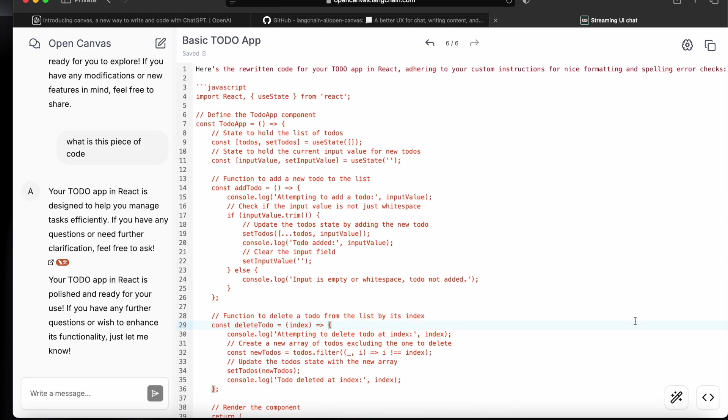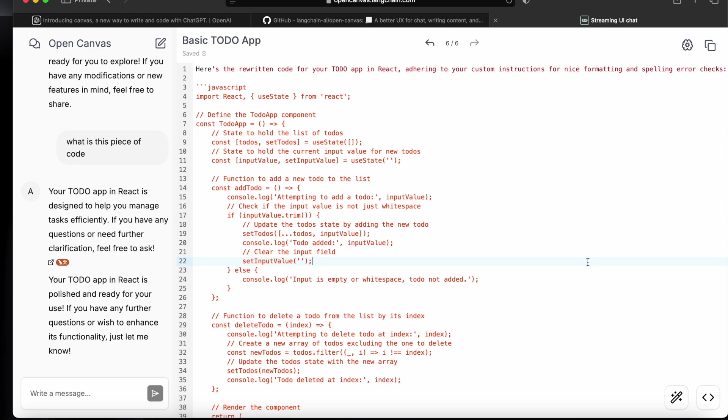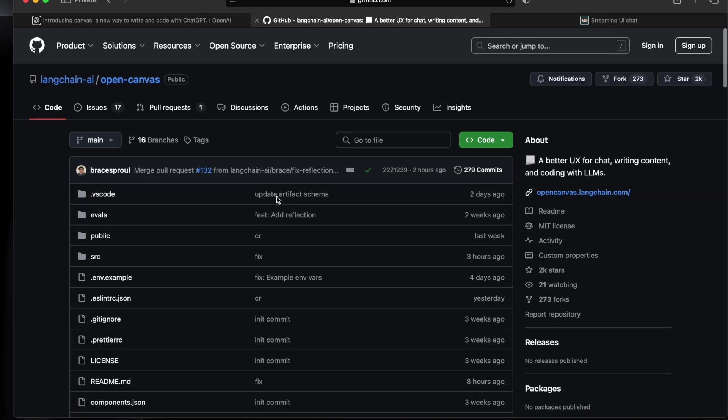So yeah, now we can see that it provides a lot of features which are very similar to ChatGPT Canvas and its web version is totally free. Now to use this Open Canvas locally, you'll have to go to this GitHub repository.